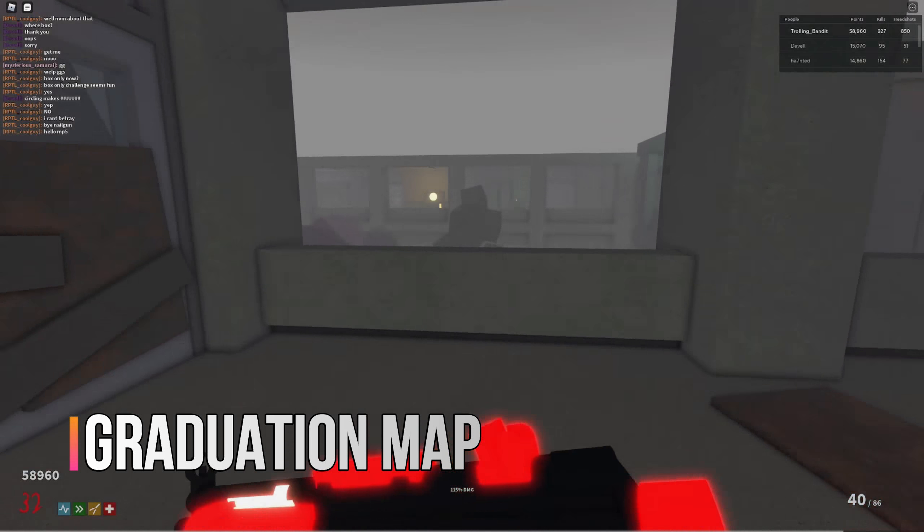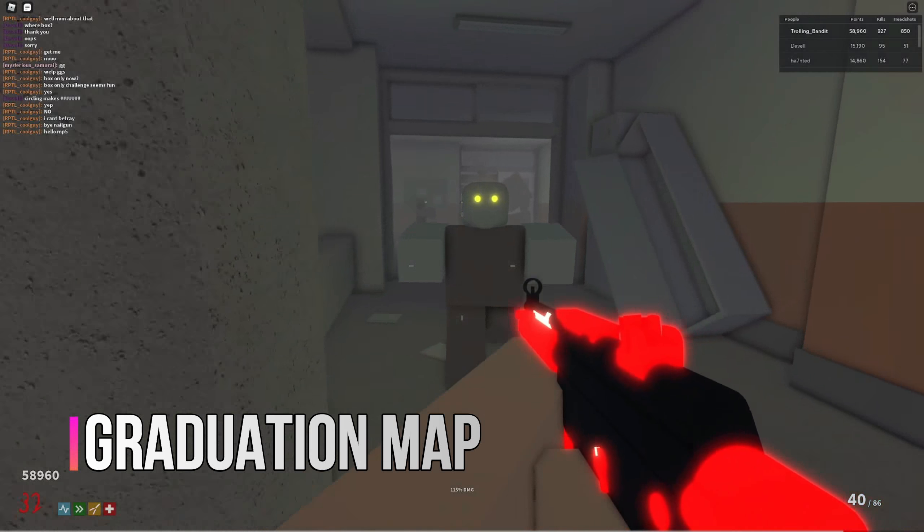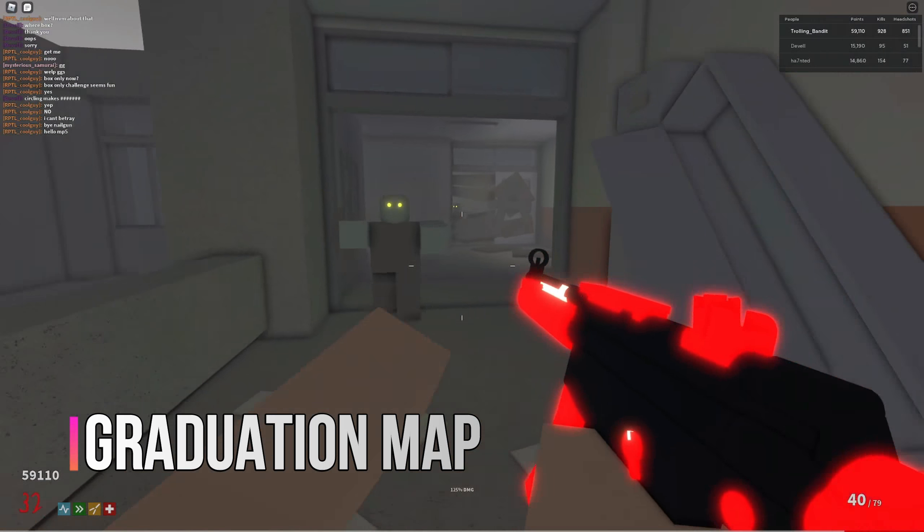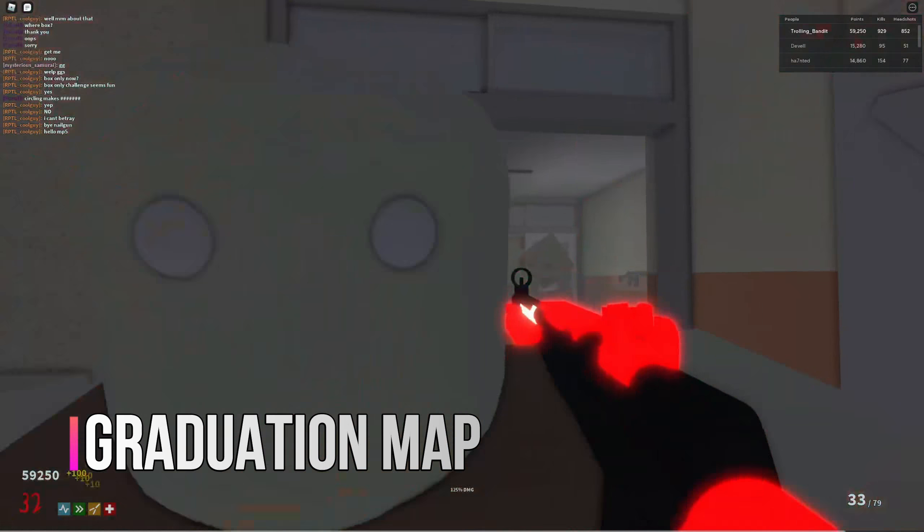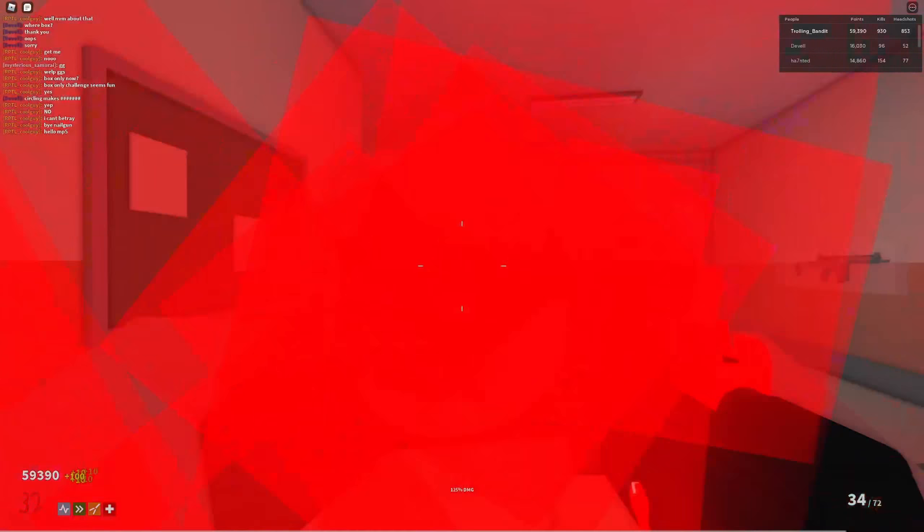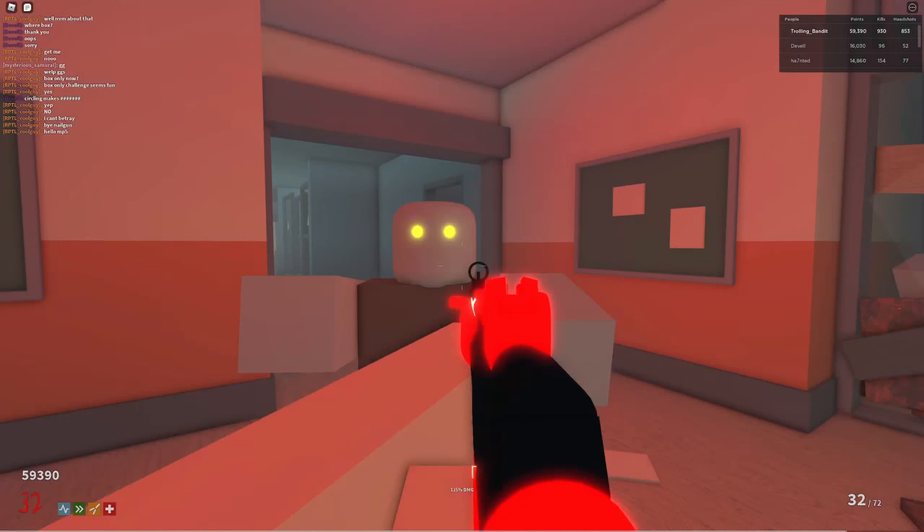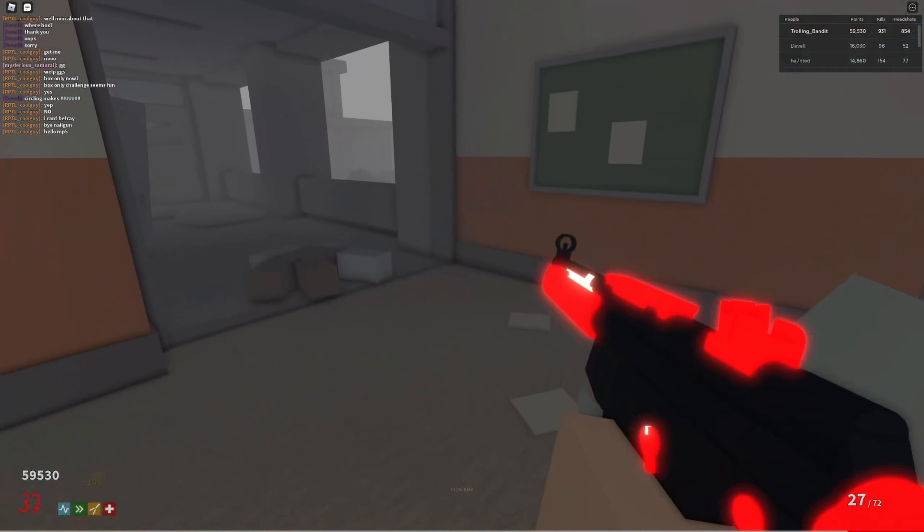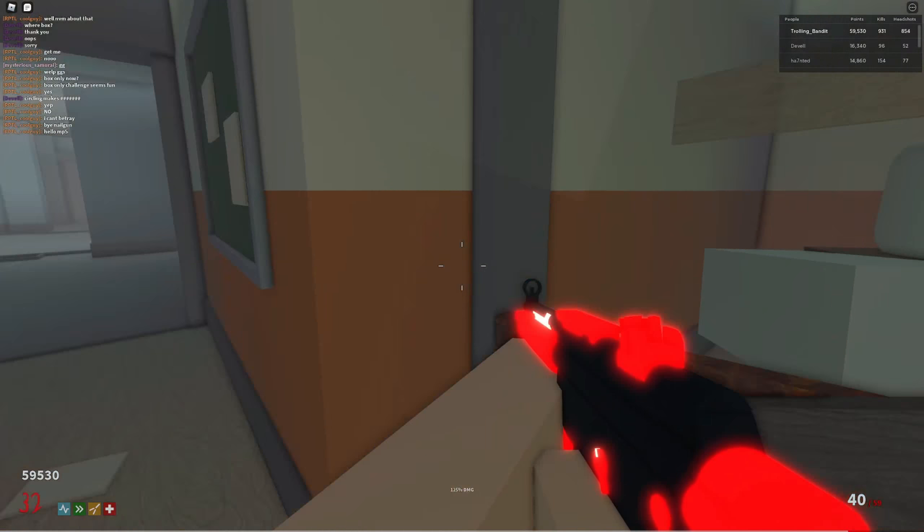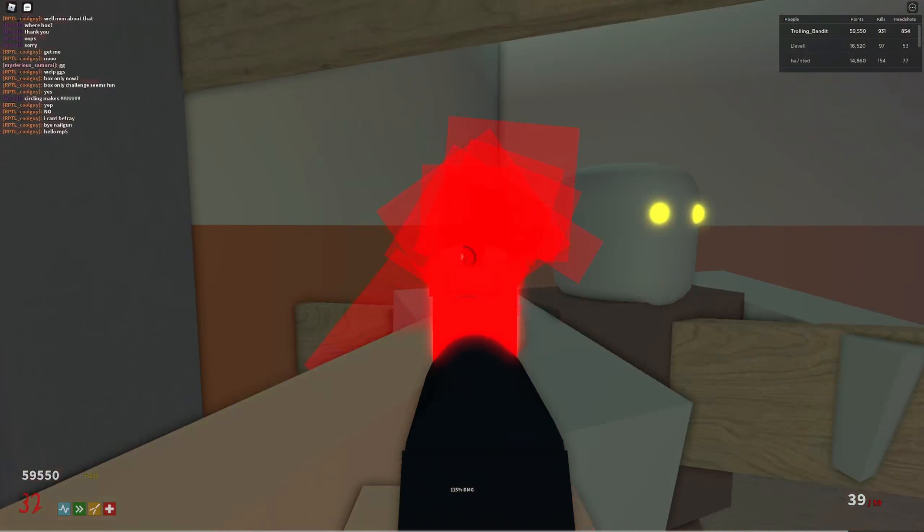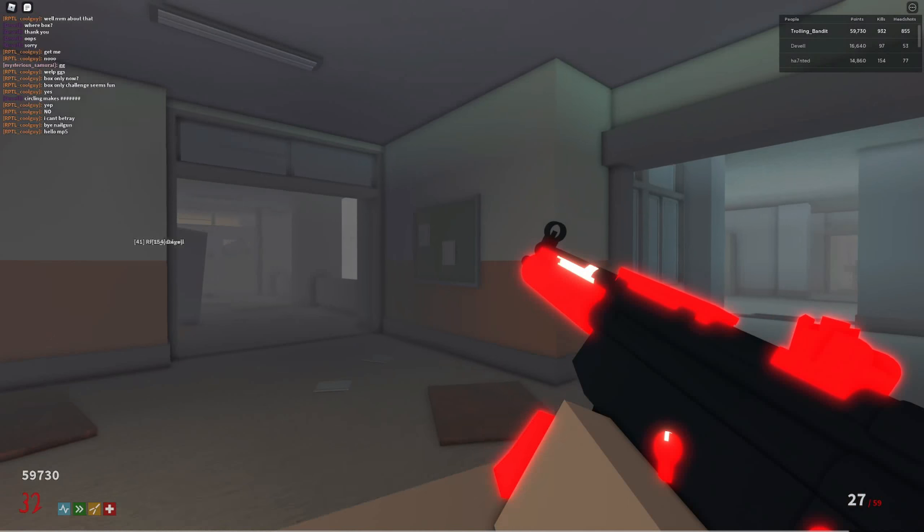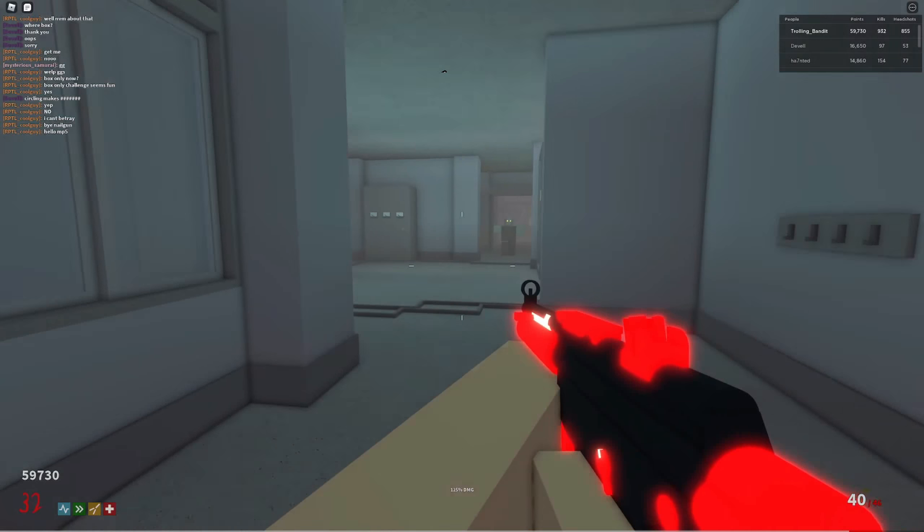And the last update that I want to cover is a minor one and that's on the graduation map. As the power room chain fence no longer uses decals. So I took a look at the older video and I have to say that I can't really see a difference between the before and after. Let me know what you guys think here.